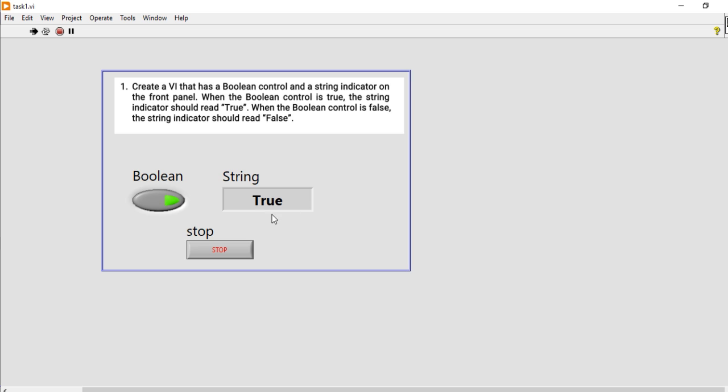Okay, means that the one of this boolean control is converted or mapped in a string true. When I press again, it's false, it's true. Okay, so in this way you can convert any boolean control to a string.